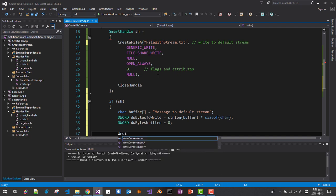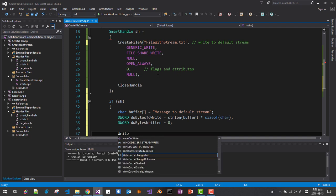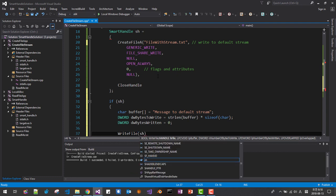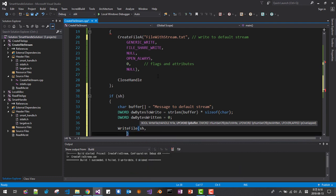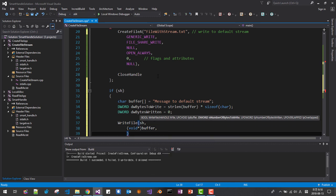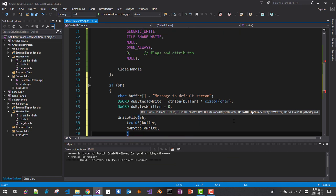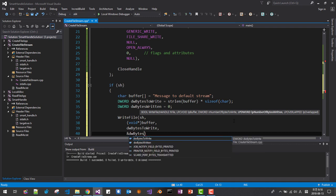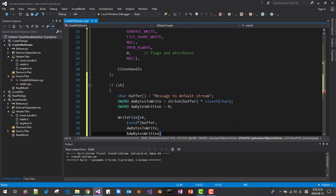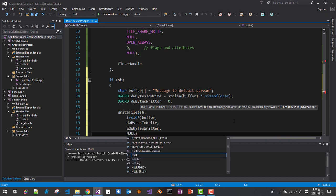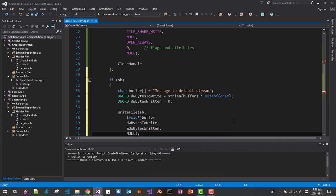Write file, this is handle, then buffer, then number of bytes to write, then number of bytes written, then overlapped IELTS, okay.